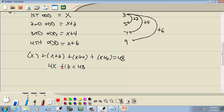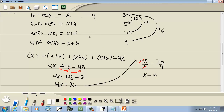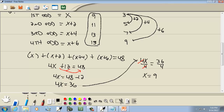Take the 12 over to the right side — it becomes negative 12. 48 minus 12 gives us 36. Last step: divide both sides by 4. Those 4's cancel and x equals 9. So our first odd is 9, and the consecutive odd integers are 9, 11, 13, and 15.